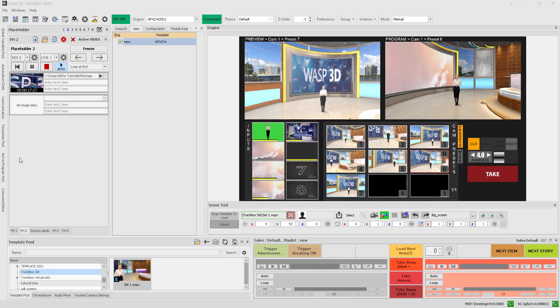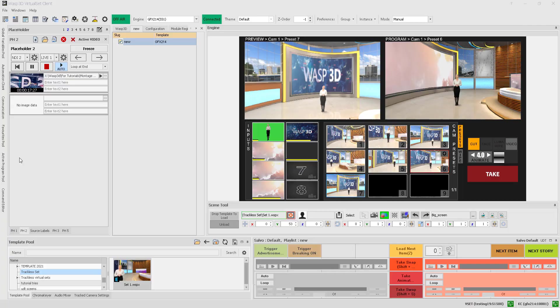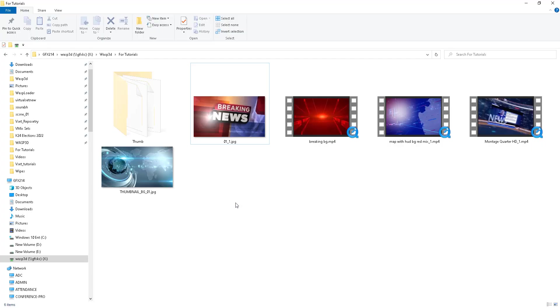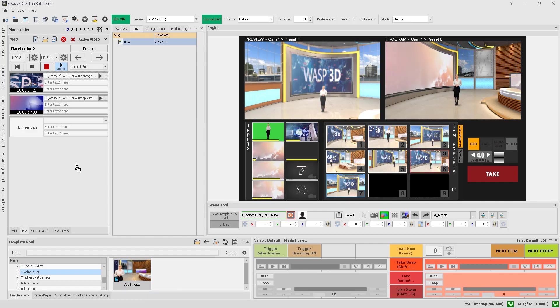With these tools at your disposal, you'll be able to create dynamic and engaging virtual productions in no time. You can easily drag and drop images and videos directly from your drive into your placeholder list. It's a quick and convenient way to add content to your virtual productions.